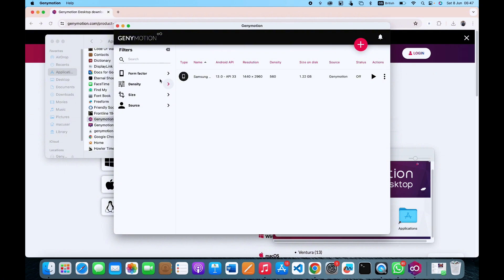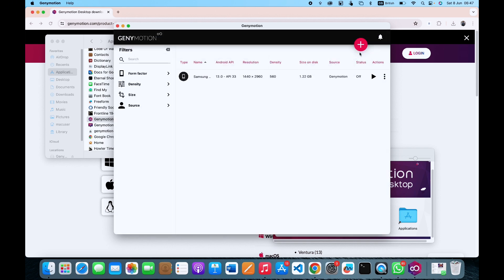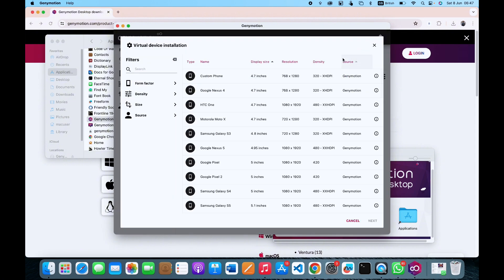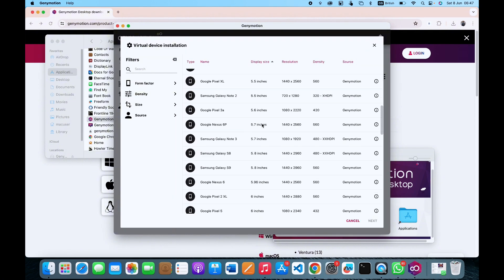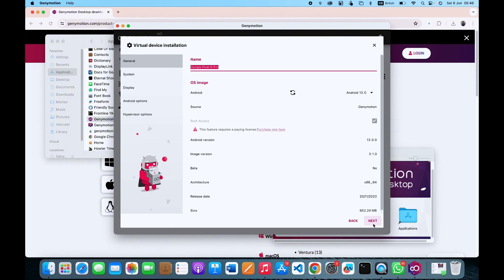All you have to do now is download a virtual device of your choice. You can simply click here to look for a device that is good enough for you. In my own case I downloaded the Samsung, but you can go through the list and look for a device that best suits you. For example, if we want to go for the Pixel 6 Pro, we can click on Pixel 6 Pro and then click Next.